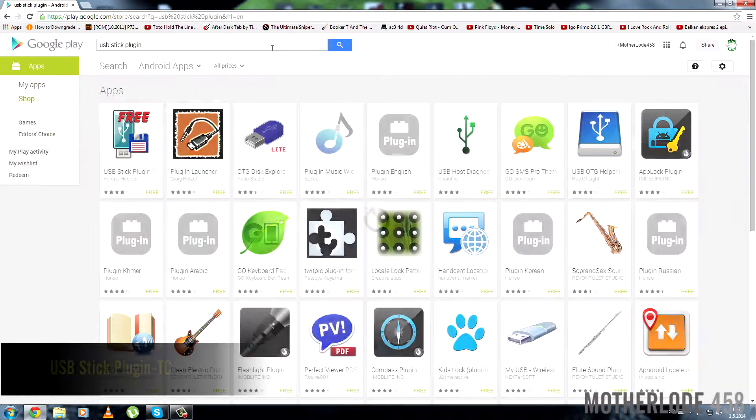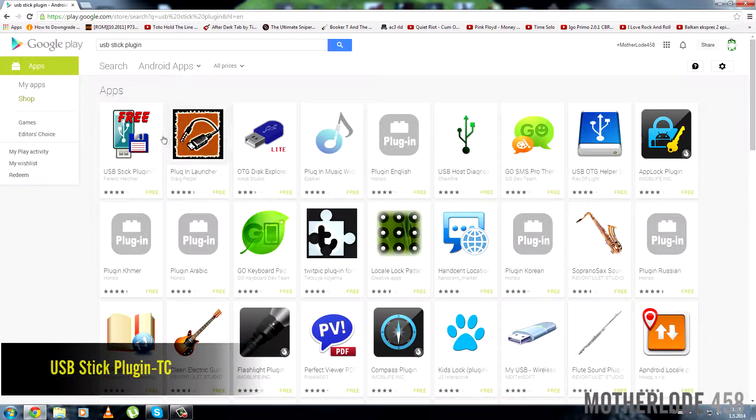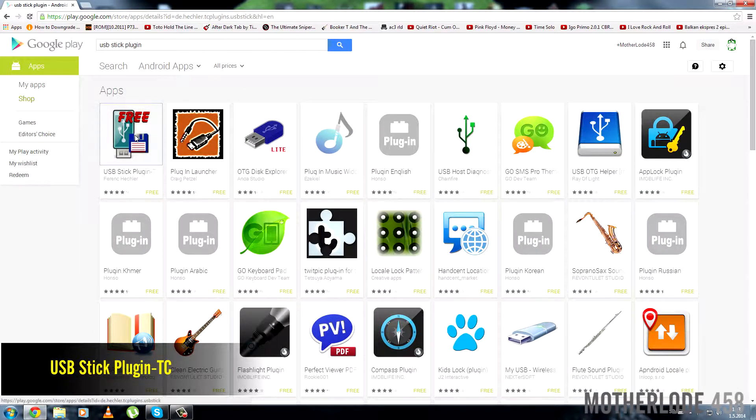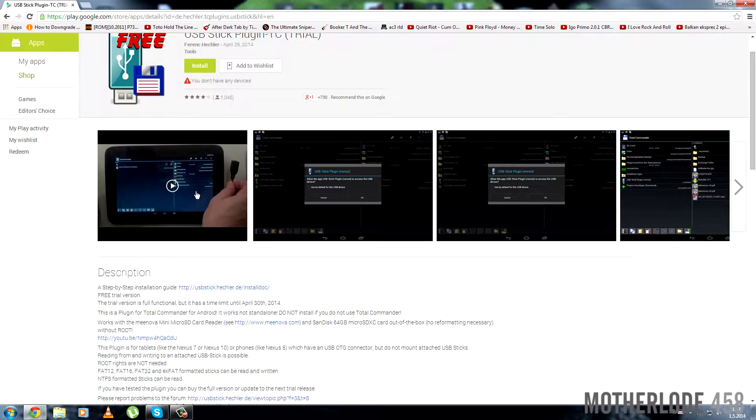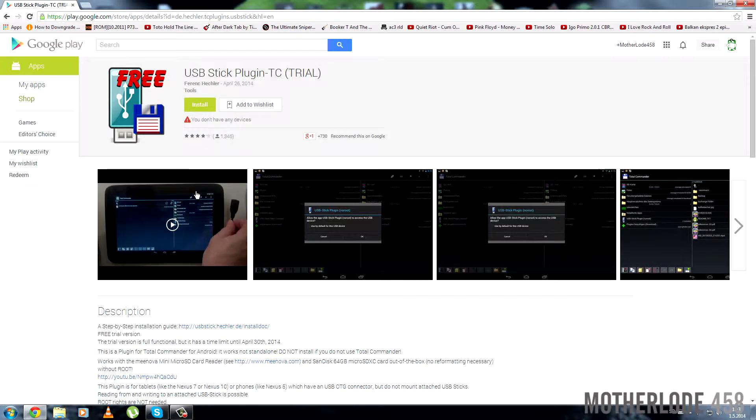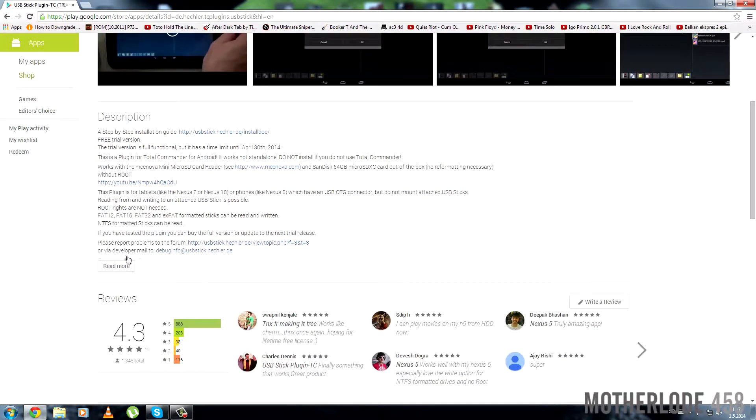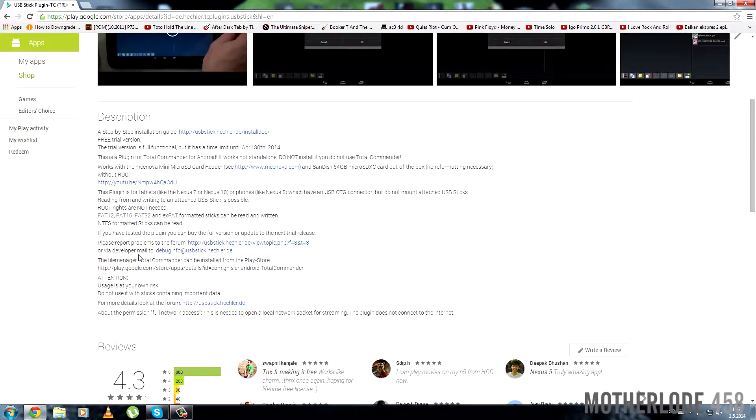Number two, you'll need a plugin for Total Commander which is called USB stick plugin. It's not free but you can download a trial version from Play Store.